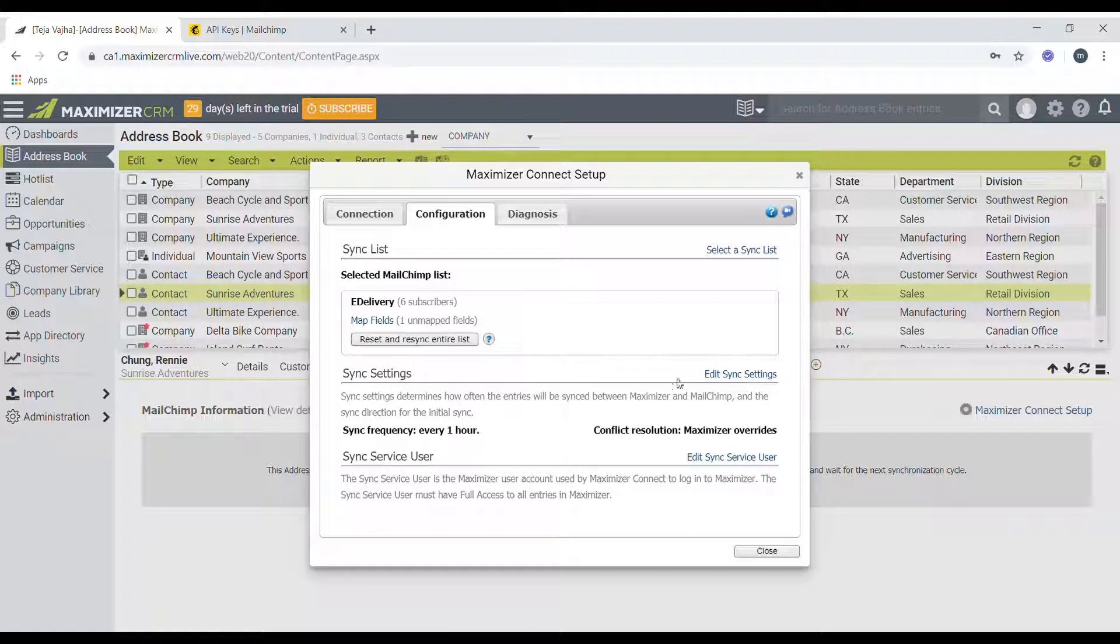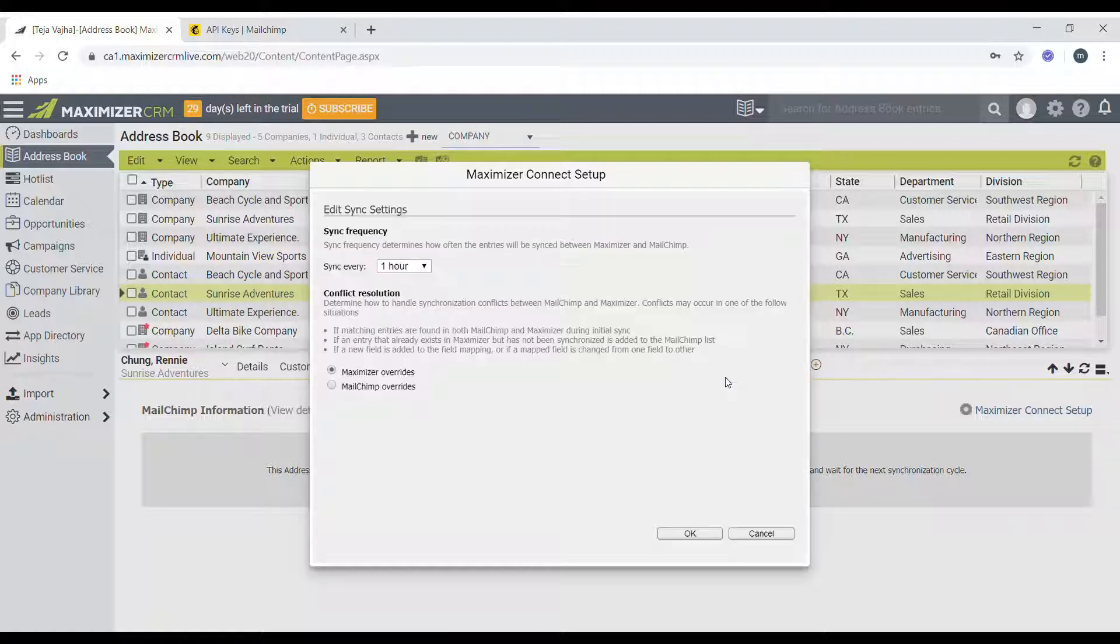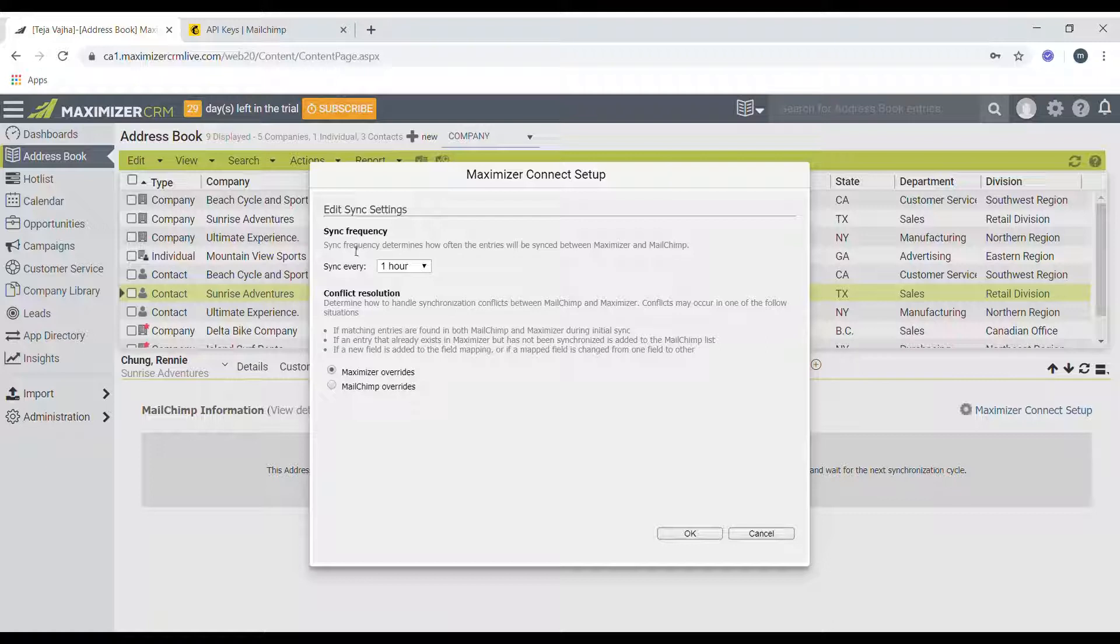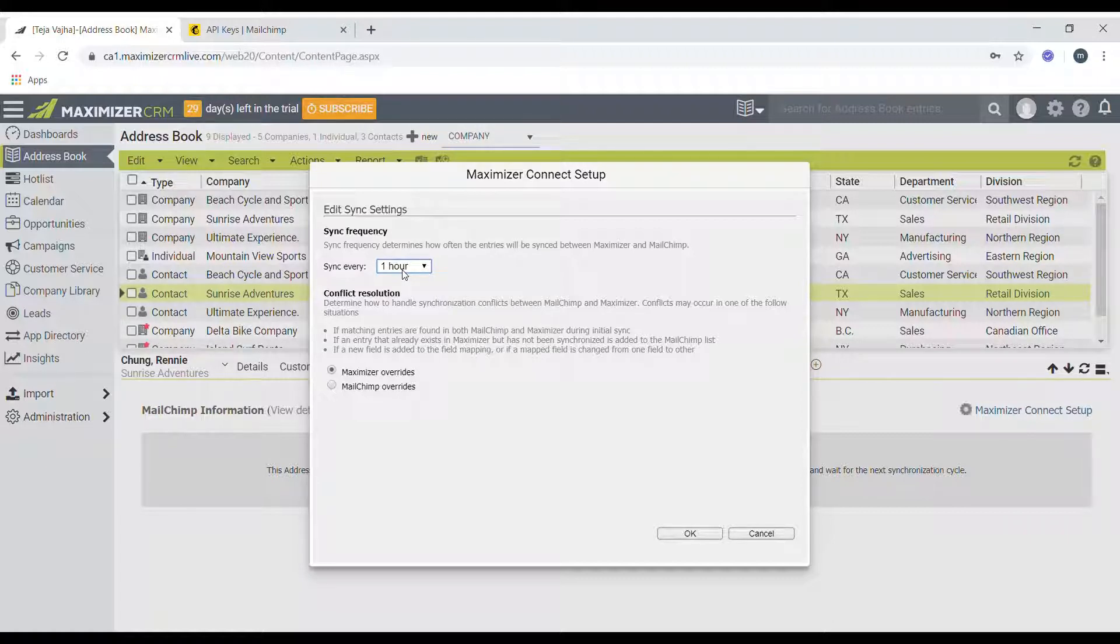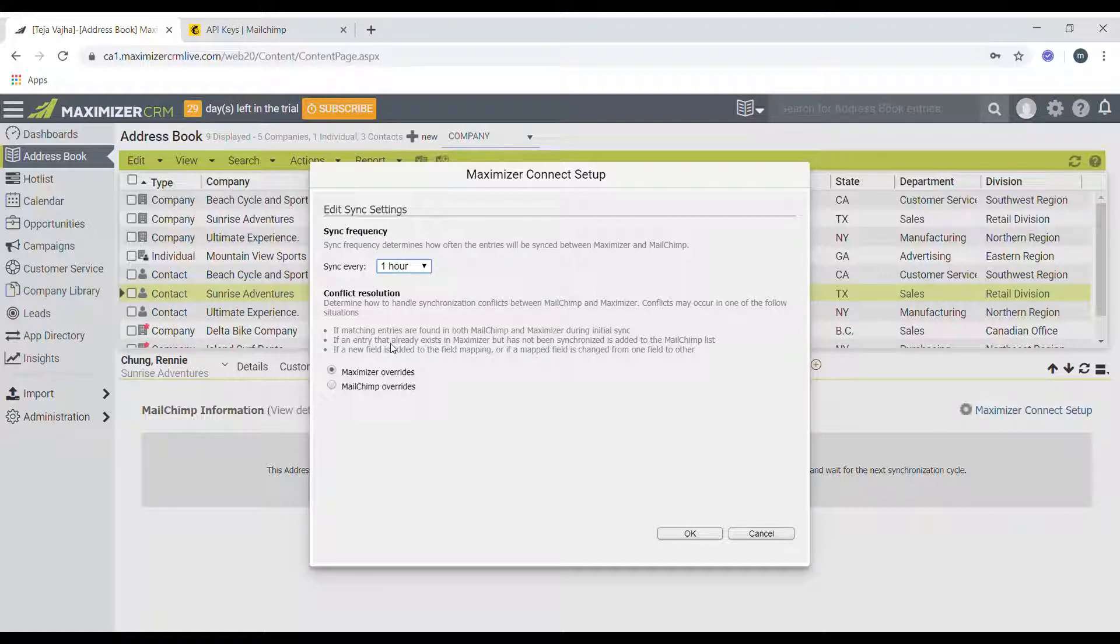So click on edit sync settings. The first thing you need to choose is the sync frequency. By default it's set to one hour, which is also the lowest interval that you can choose. So I'll just leave it at one, but you can choose to pick two hours all the way up to 24 hours, which is basically it syncs every day on a 24 hour basis.